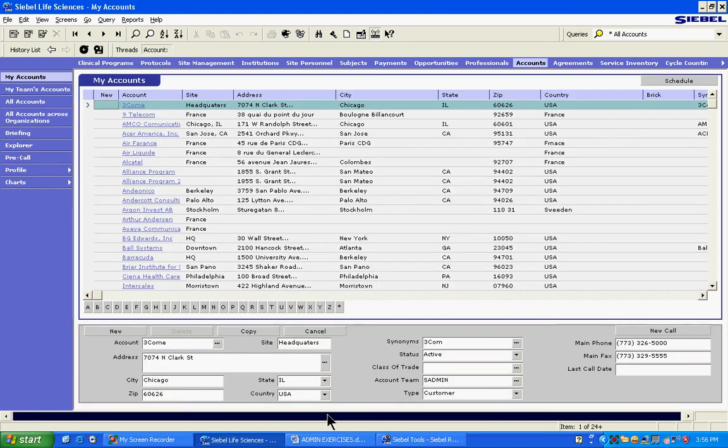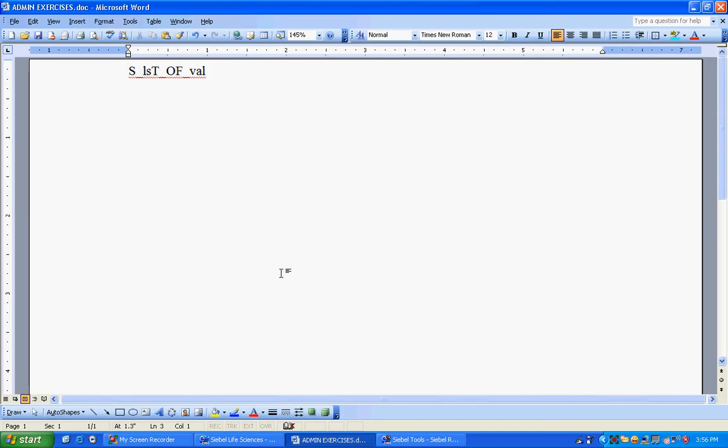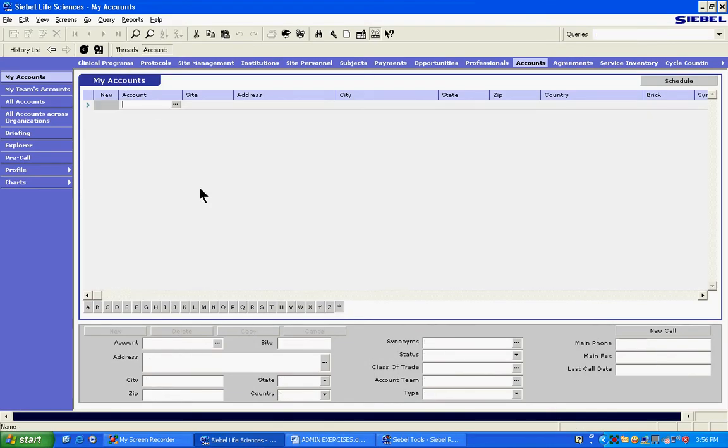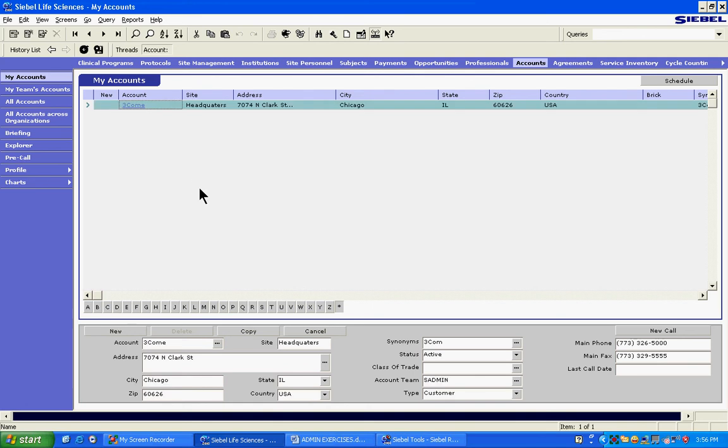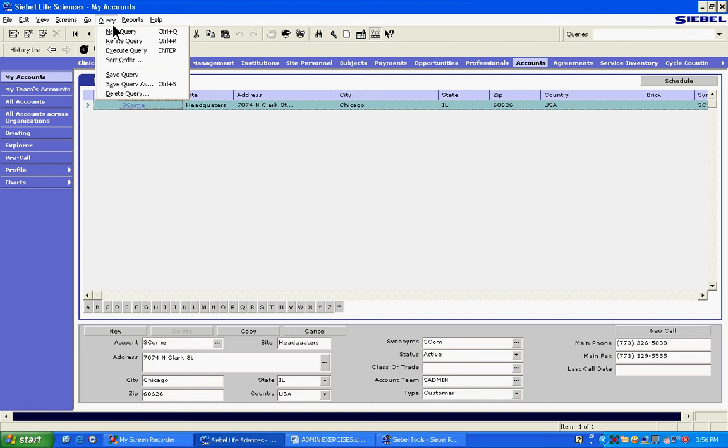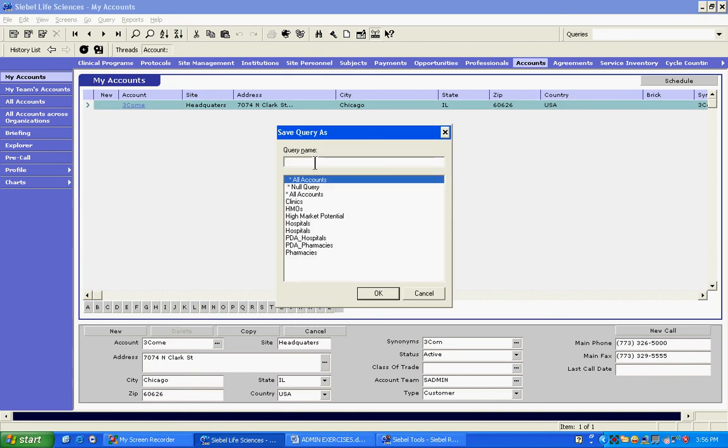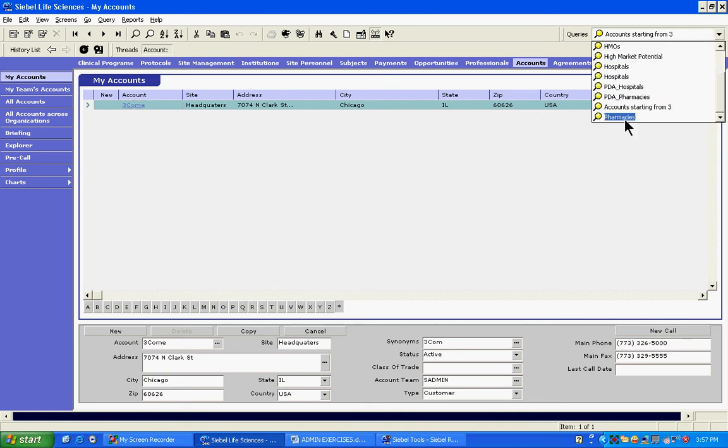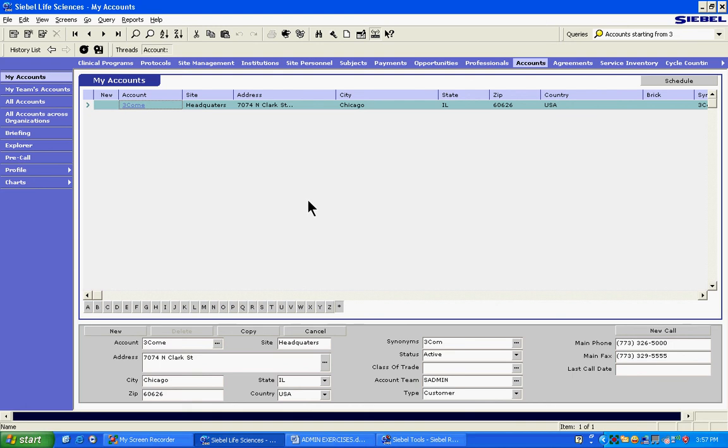In PDQ administration, what happens is when a rep creates a query, and then he can save this query. Accounts starting from three. When we save this query, when the rep saves this query, only he will be able to see this query, not other reps. Let's say some other reps also want to have the access to the same query. That's the only administration work involved. Then the Siebel administrator or the development team can make it public. They can basically distribute to everybody. So let's do that. Let's see whether Andy Biggs can see it or not.